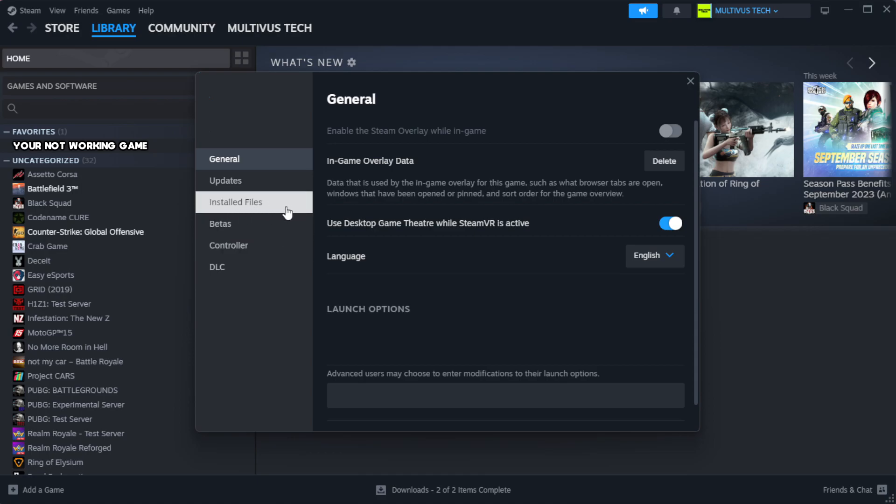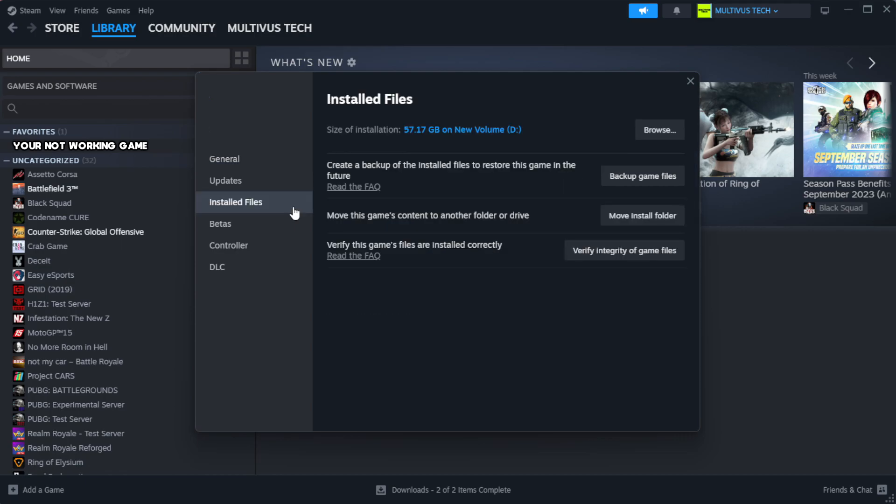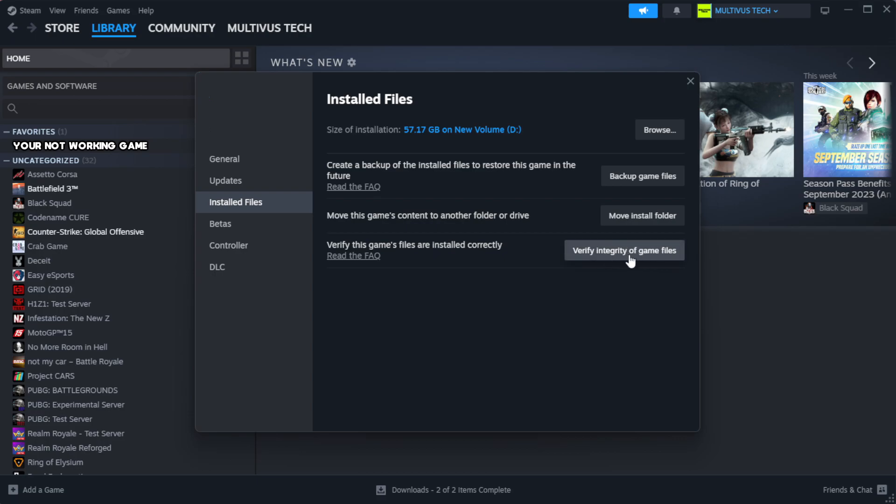Click local files. Click verify integrity of game files.